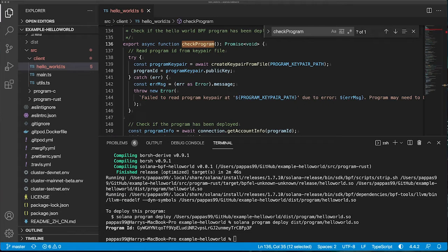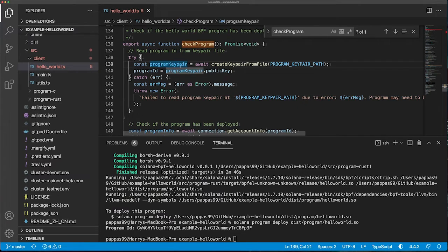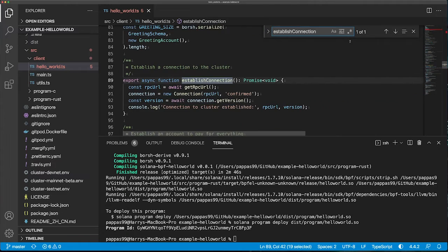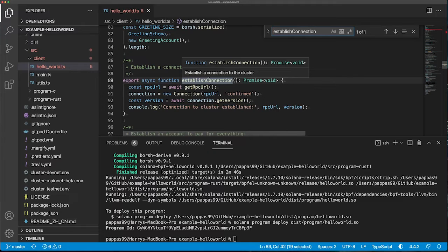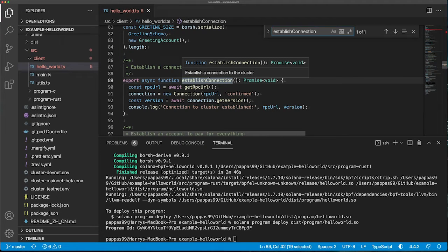The first thing the client does is it calls the establish connection function. This basically just establishes a connection with the cluster.